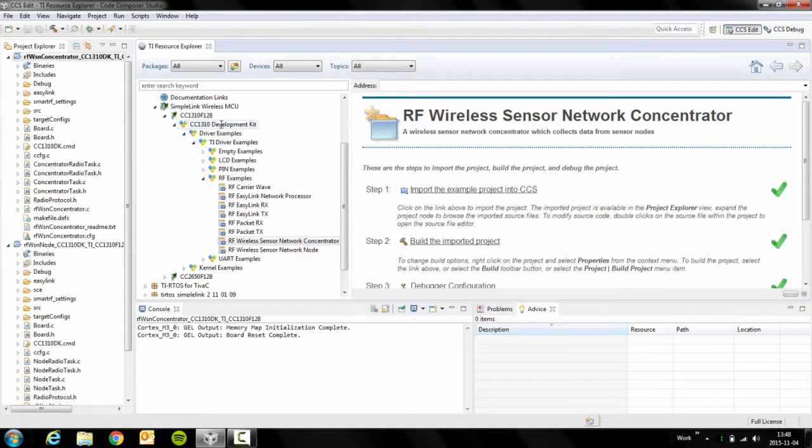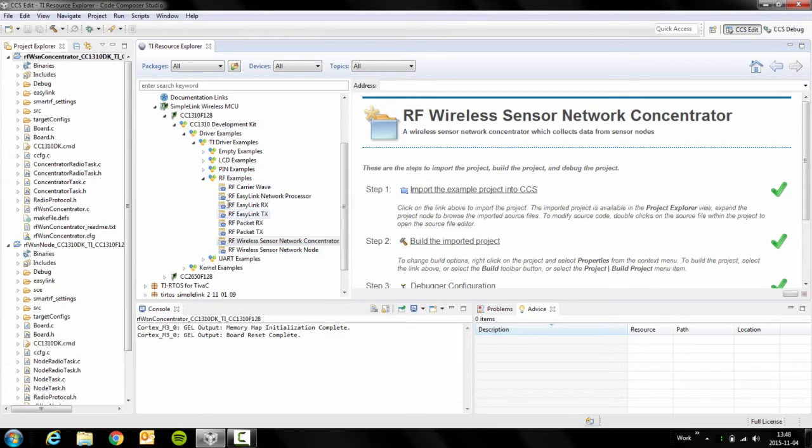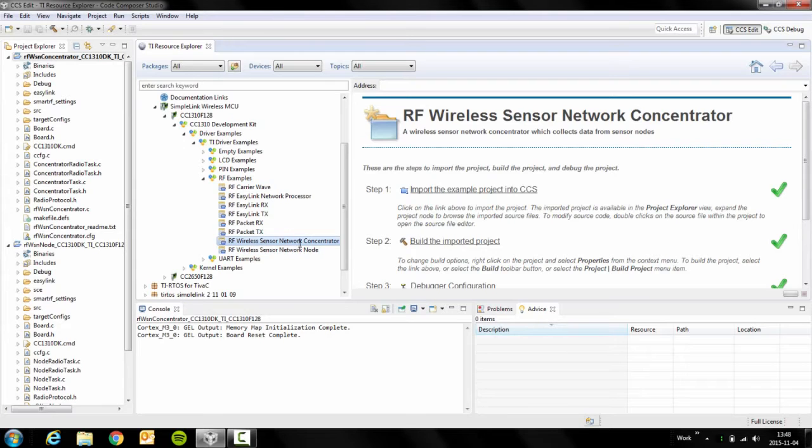If we navigate down to RF examples, you'll see that there are several RF examples bundled with TI-RTOS. Two of these are the Wireless Sensor Node Concentrator and the Wireless Sensor Network Node.